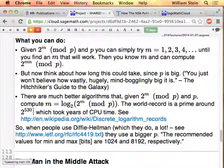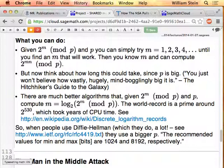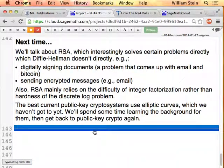We'll start next time with RSA, which will allow us to digitally sign documents, verify identities, and send encrypted messages. This is something you want to understand well if you ever want to use encrypted email, for example.